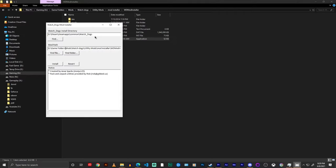So the first box we have here is your Watch Dogs install directory. Now this can vary depending on where you installed it from, but I'm going to be showing you the three methods I have for Steam, Epic, and Uplay.